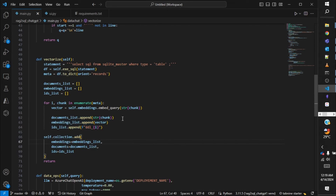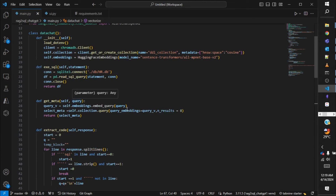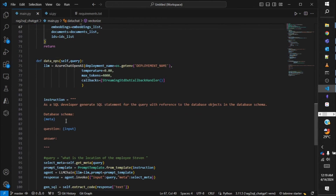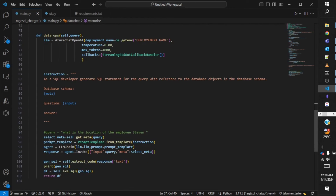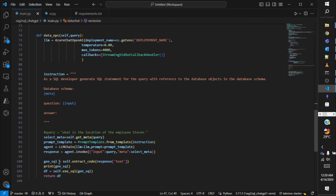When I receive a user query, I pass it to get_metadata — I make a vector of this query and fetch the relevant tables from all the tables in the database. That is how I pass only the relevant table DDLs into my prompt and then to the LLM, so the response comes back. The usual steps are: LLM initialization, instructions, creating the prompt, passing it to the LLM along with the metadata, then extracting the SQL exactly from the response, executing the SQL, and getting back the dataframe.